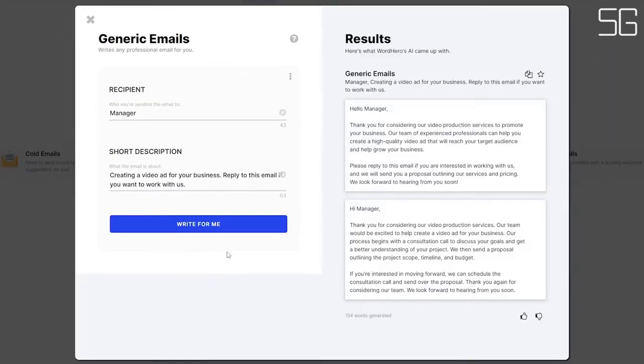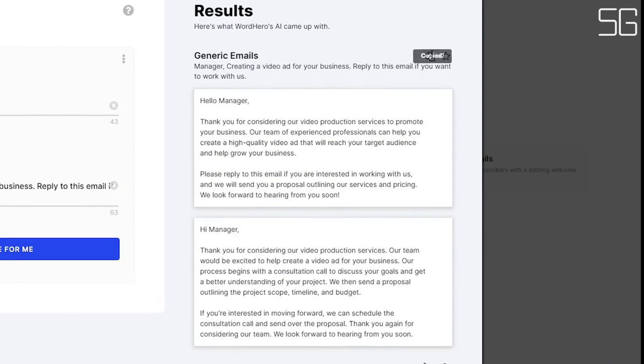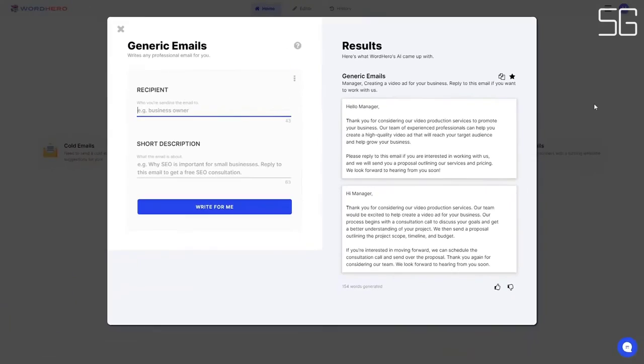And there you go. You have two emails that you can use to reach out to your potential clients. If you want to use this first email, just click it to copy. You can also click this icon to copy all of them, and click the star icon to mark as favorite. But that's not all.